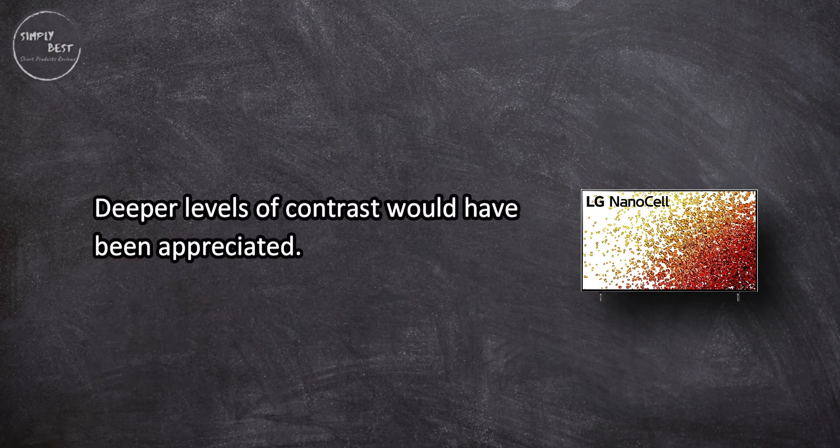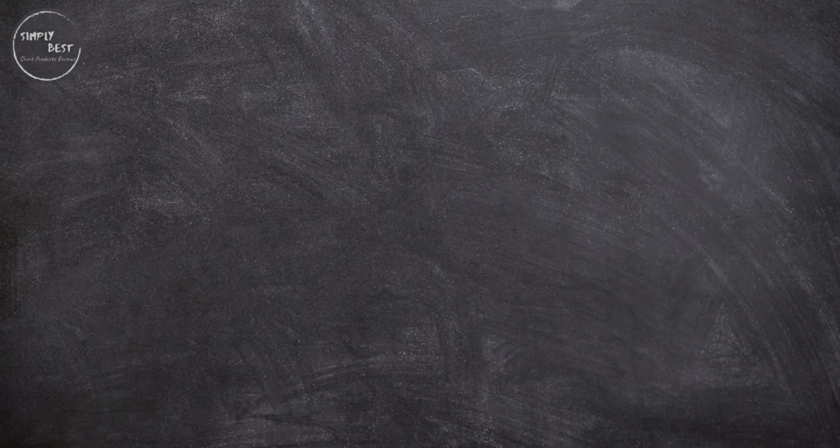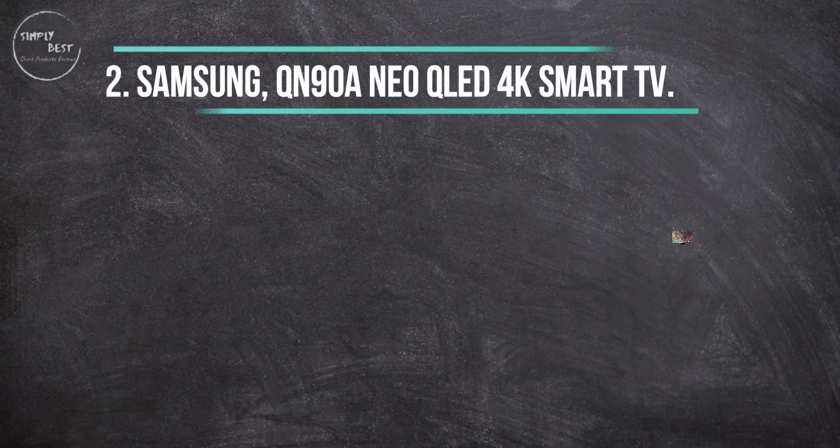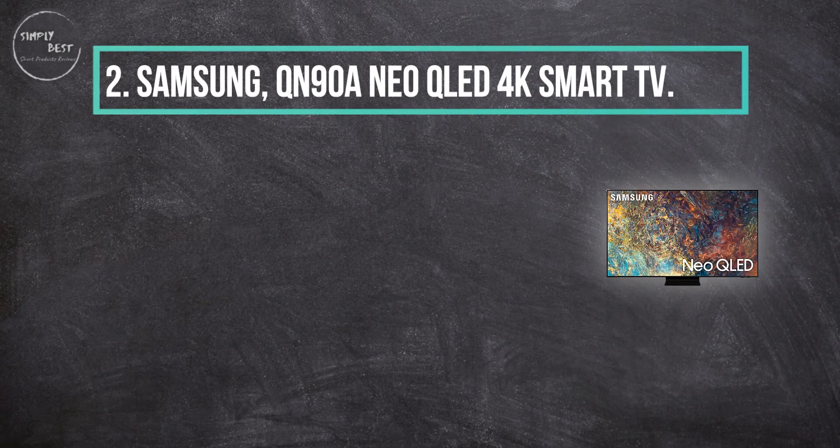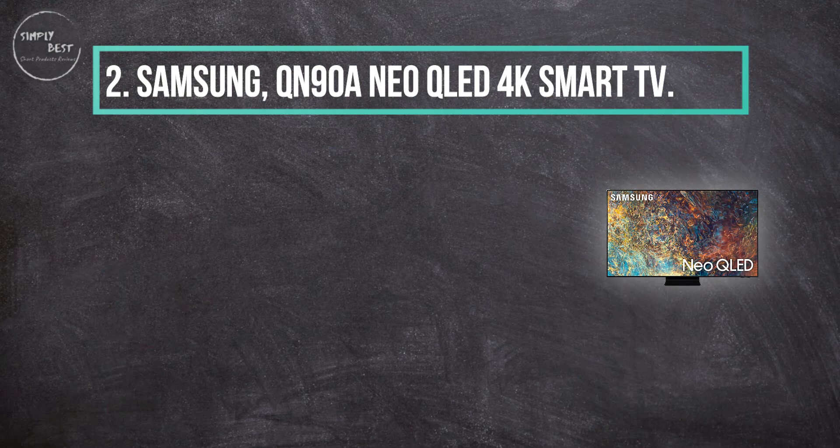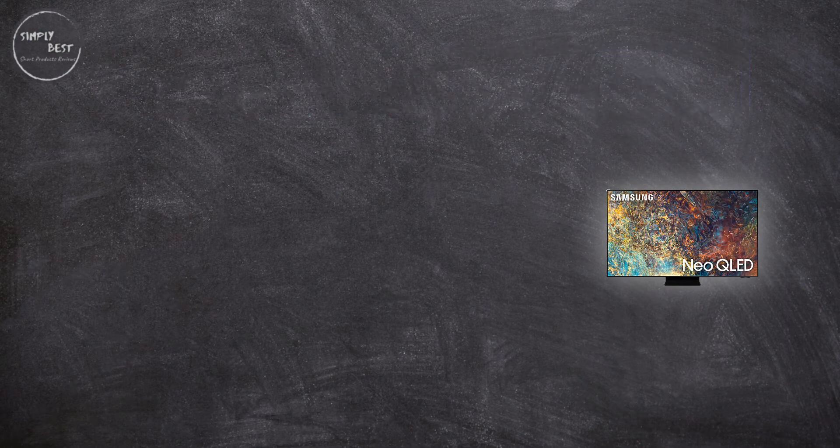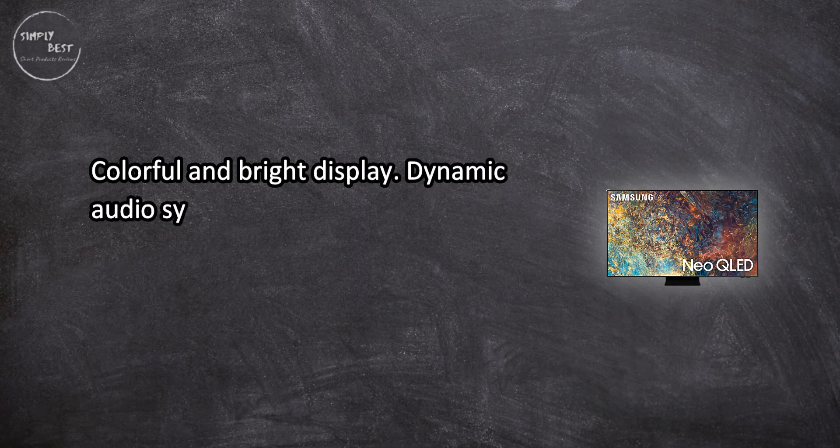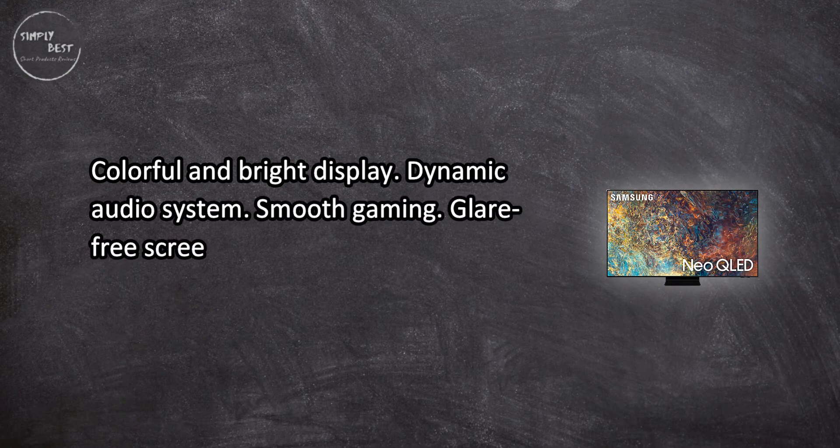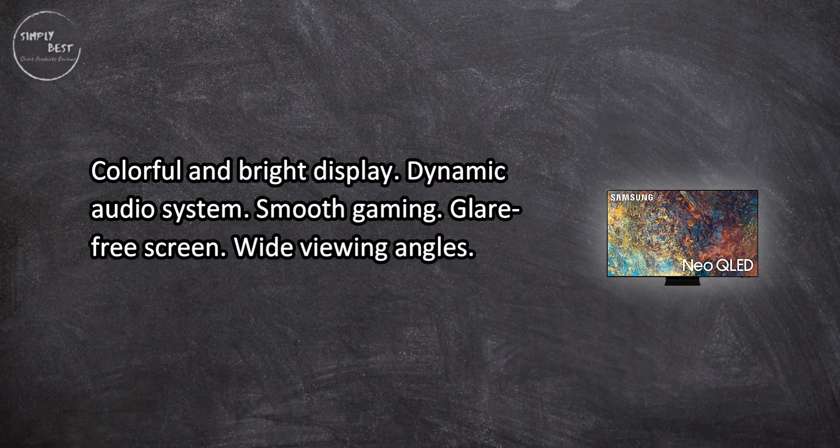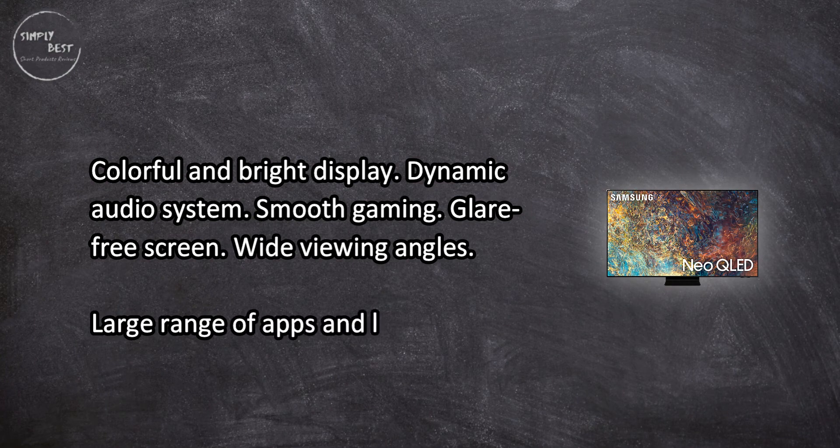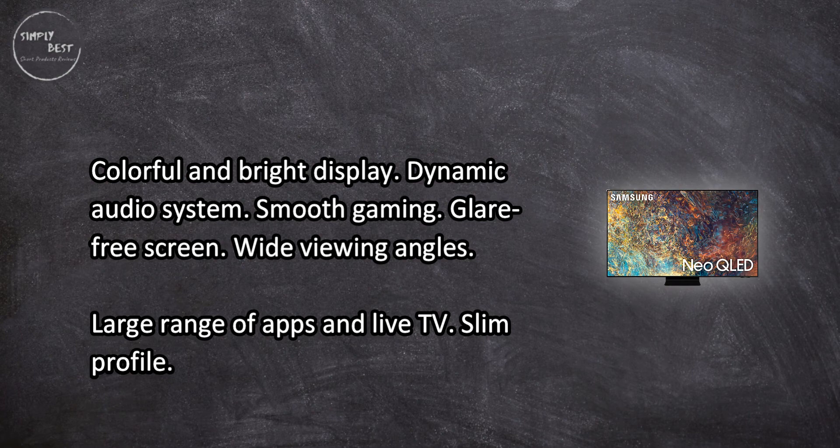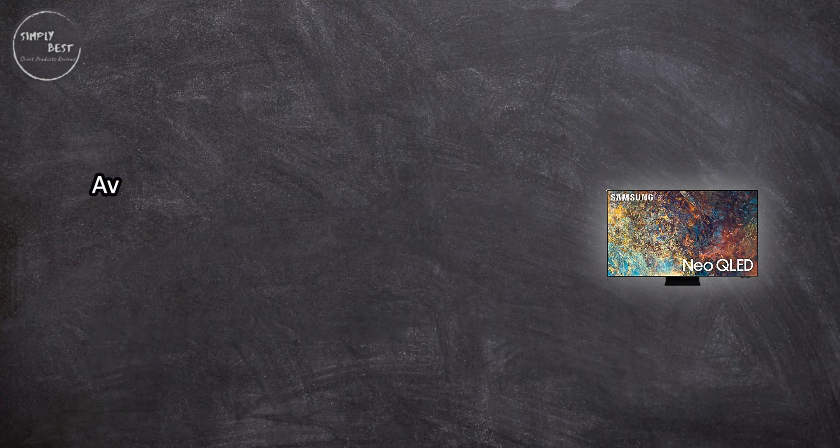At number two: Samsung QN90A Neo QLED 4K Smart TV. Colorful and bright display, dynamic audio system, smooth gaming, glare-free screen, wide viewing angles, large range of apps and live TV, slim profile, available in five sizes.